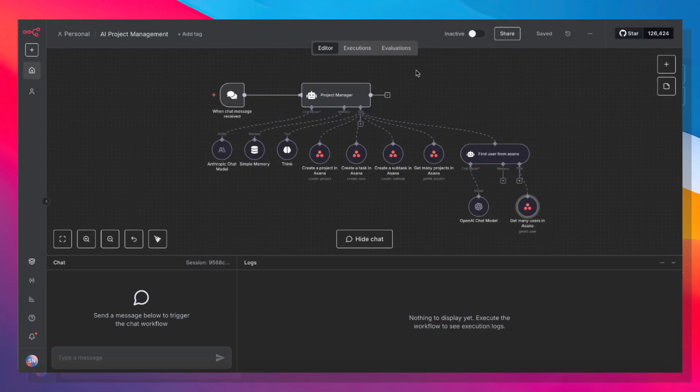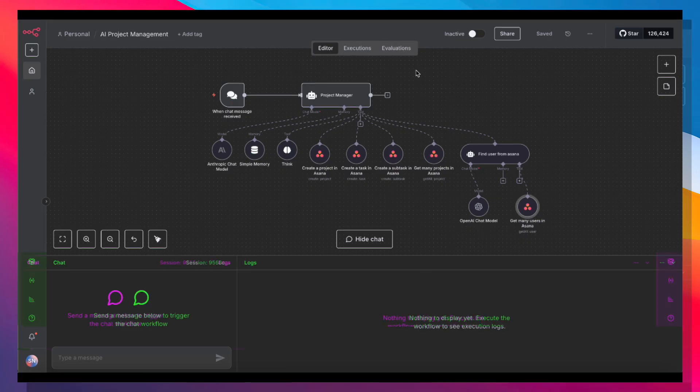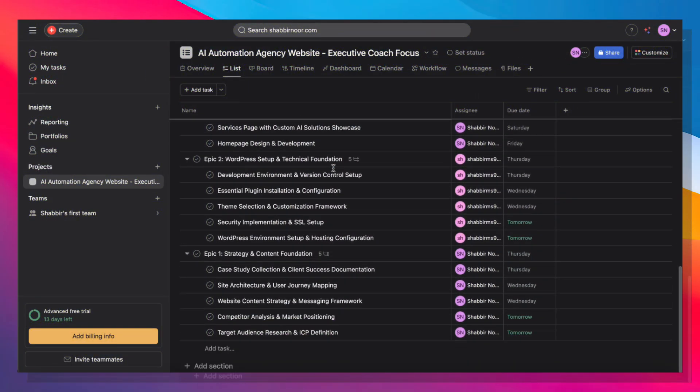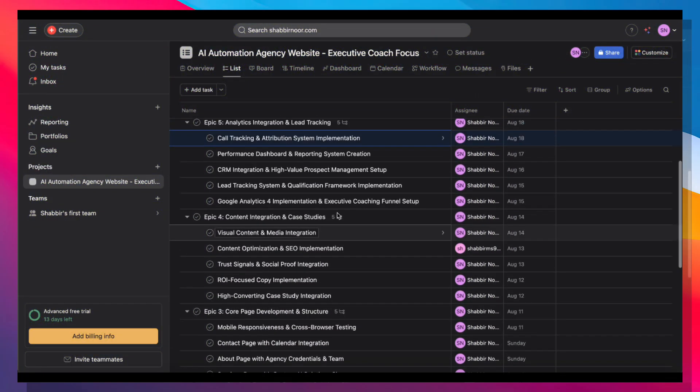This is how long it just took me to plan an entire two-week development project, complete with epics, user stories, dependencies, and realistic timelines.